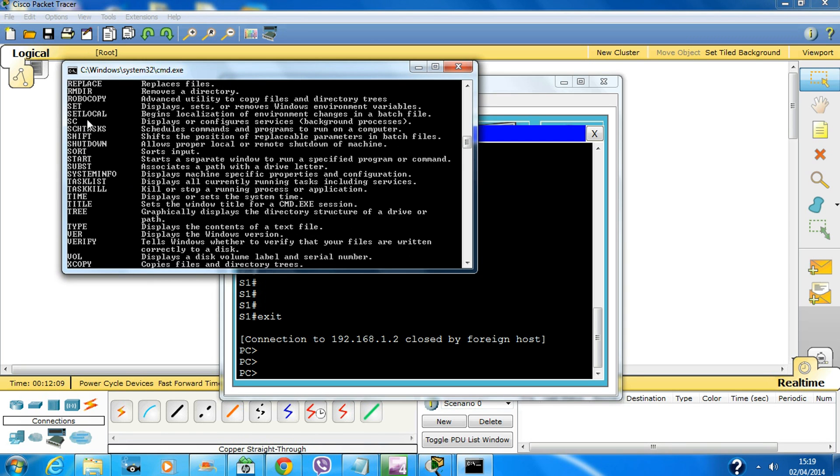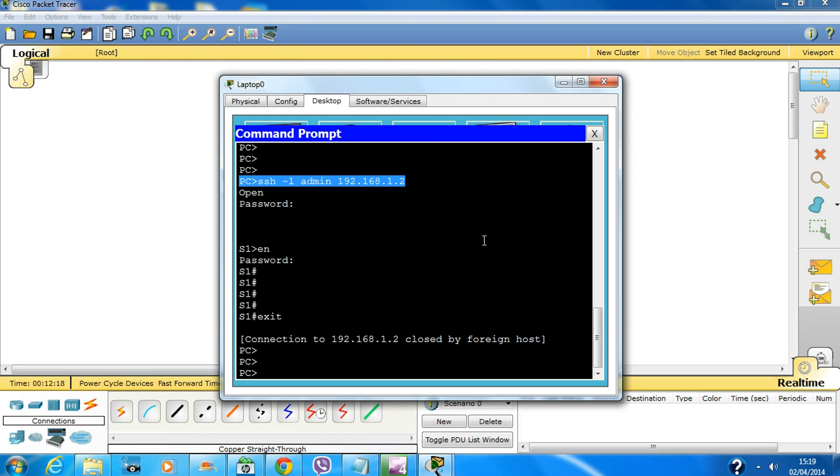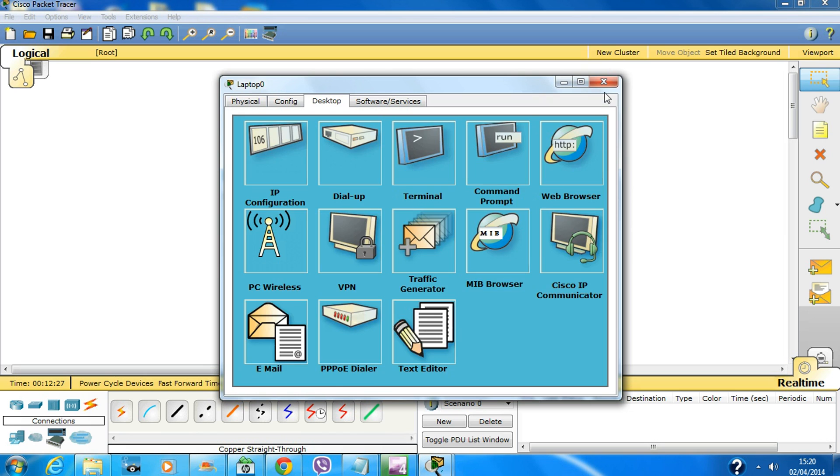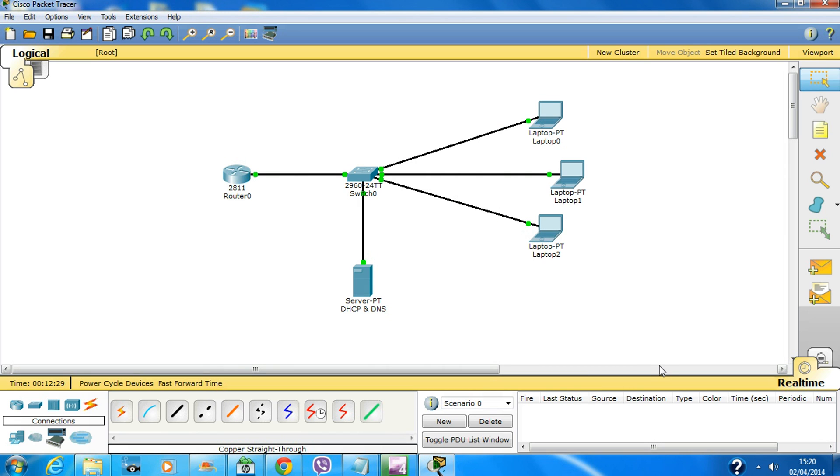So you might have to use like a PuTTY terminal, something like that to SSH into the router or switch. That's all I have to say. If you have any problems regarding this, please let me know. Thanks for watching.